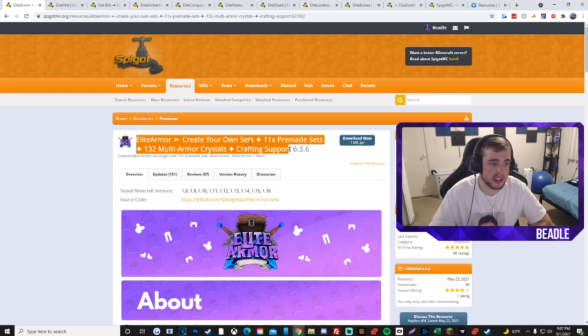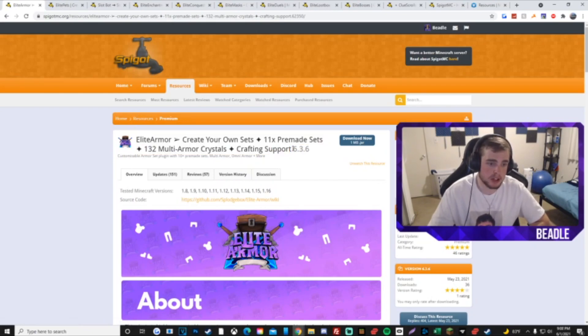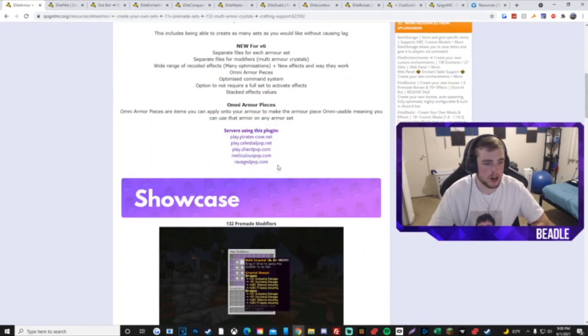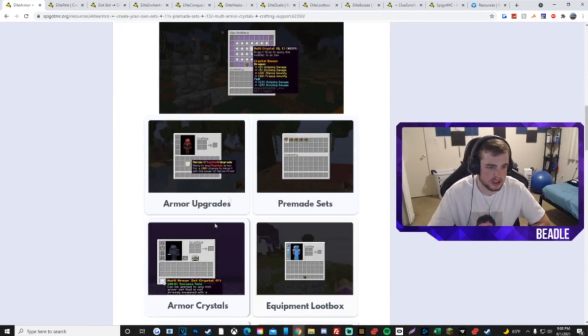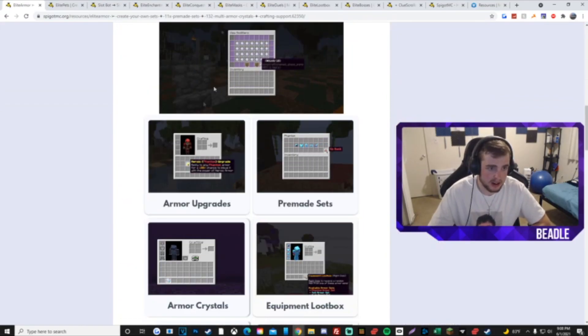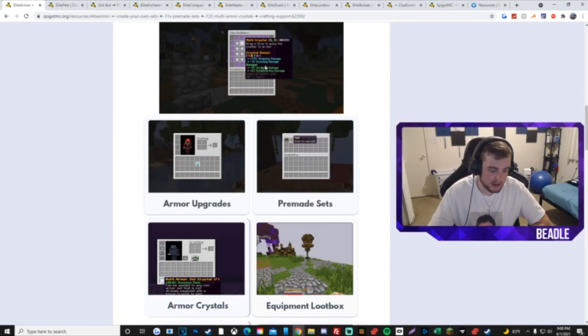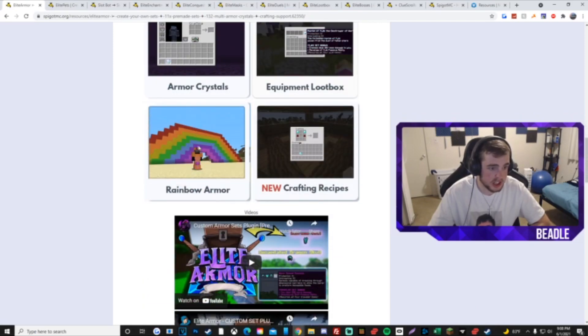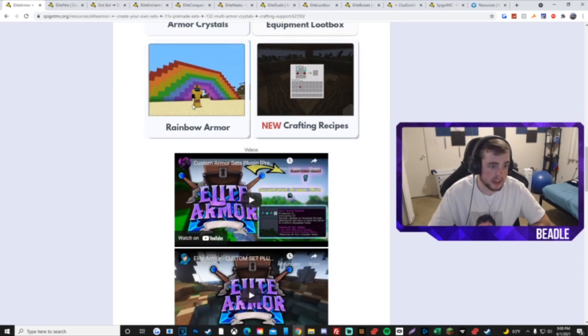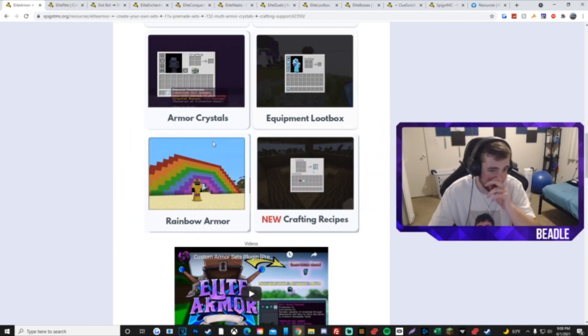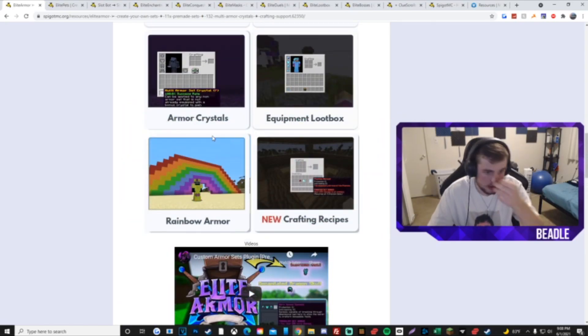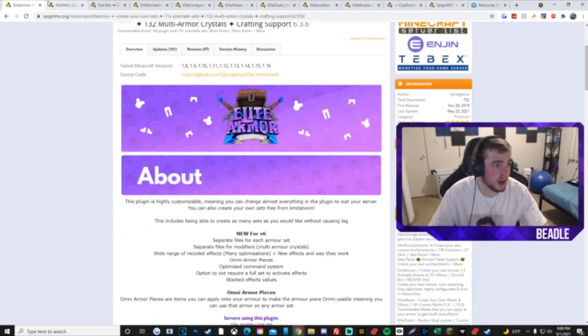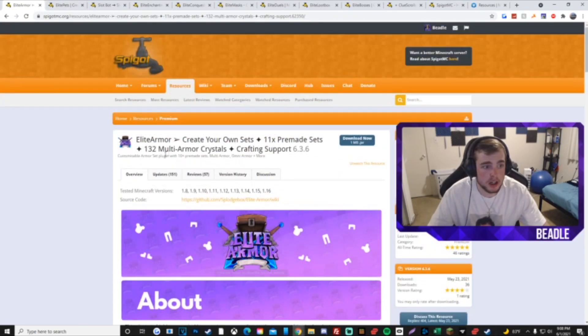I'm going to go over all these plugins that help make a cosmic test server. Elite Armor, of course, so we could have the phantom armor, the fanny armor, all that stuff. You could have armor crystals, all that good shit. He even added rainbow armor, which is actually pretty cool because that's what Treasure Wars used to have and that was epic.